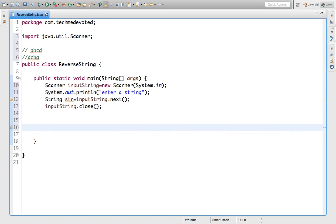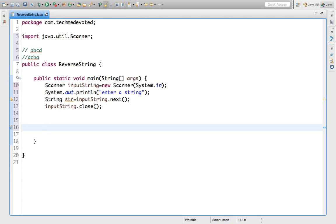Now we got input from user - some string like ABCD. Now what we need to do, how to reverse? First see, we have a string. String is a sequence of characters, so first we need to convert string to character array, then only we can process it.